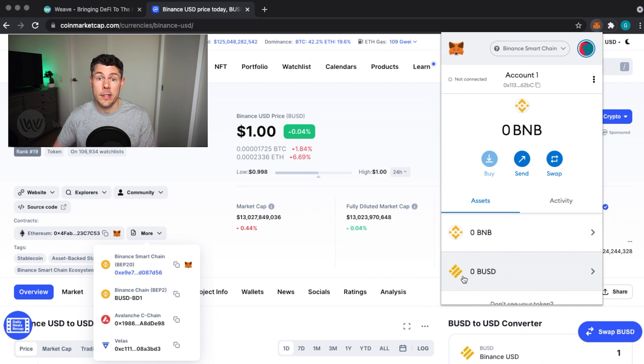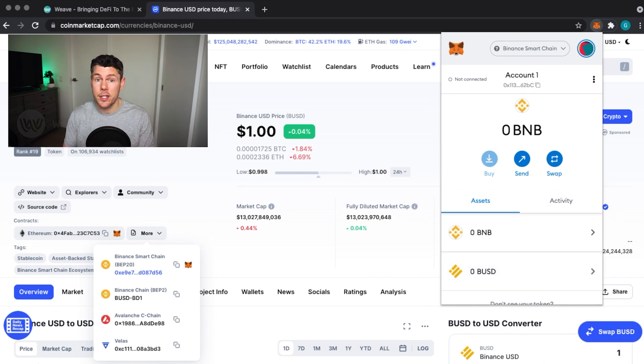Okay, so now you are set up on the Binance Smart Chain network and you've added the BUSD token to your list.